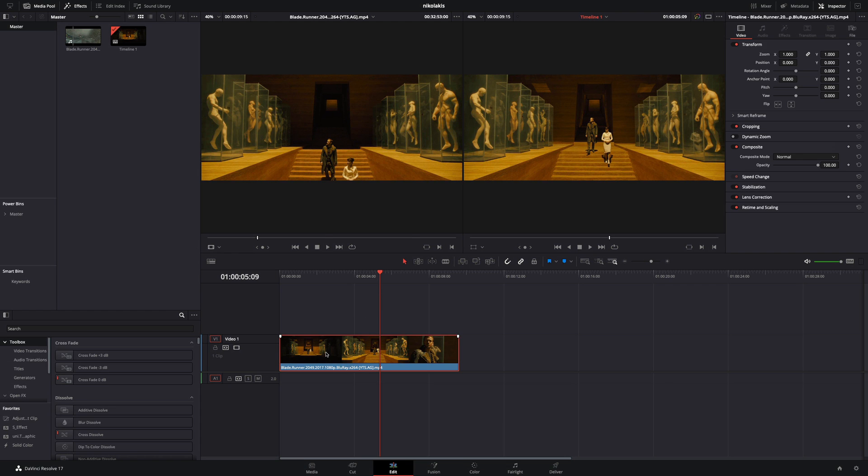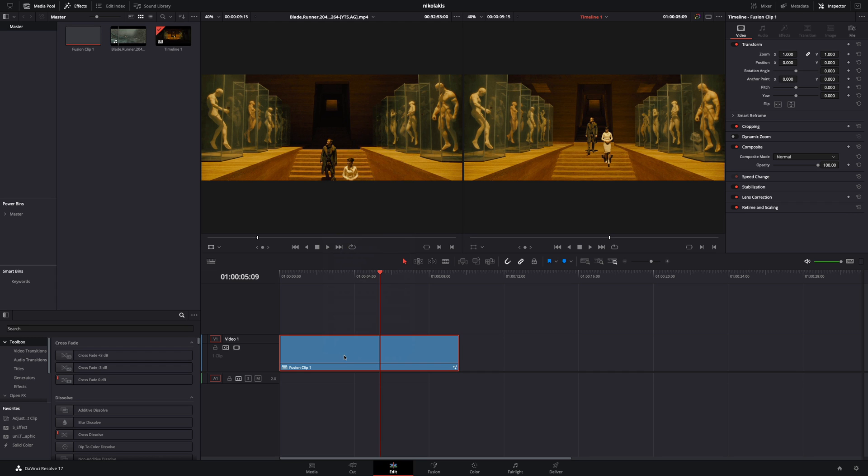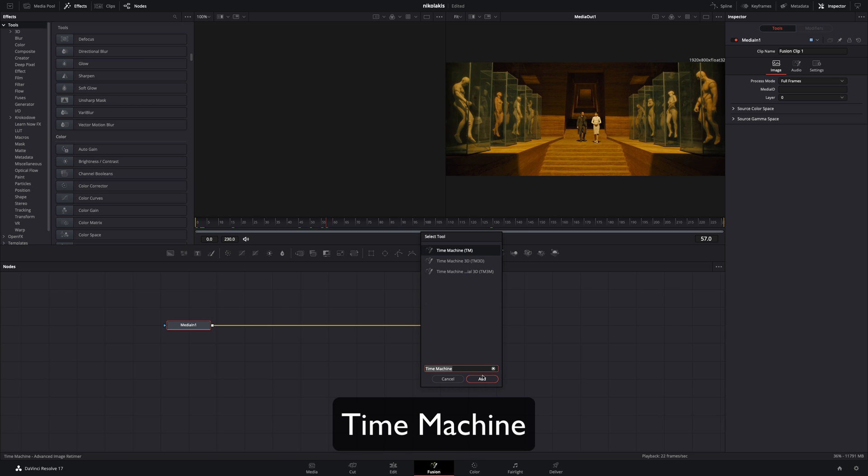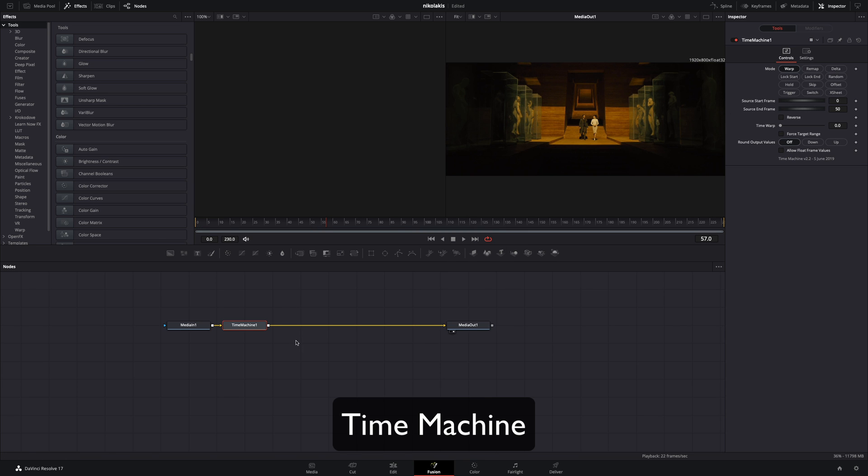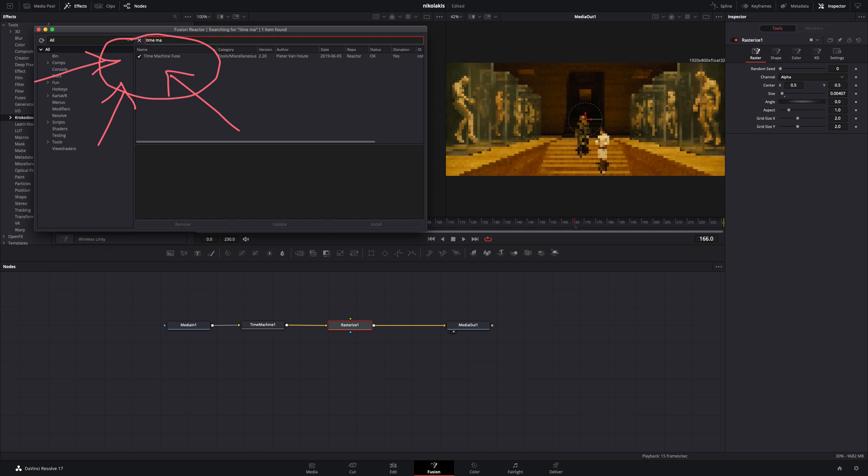Right click to your clip, make it a new fusion clip, and open the fusion page. Hit command and space to bring up the tool's search window, type time machine and bring it to your flow. For this you're gonna need to install the reactor plugin and activate the time machine tool.